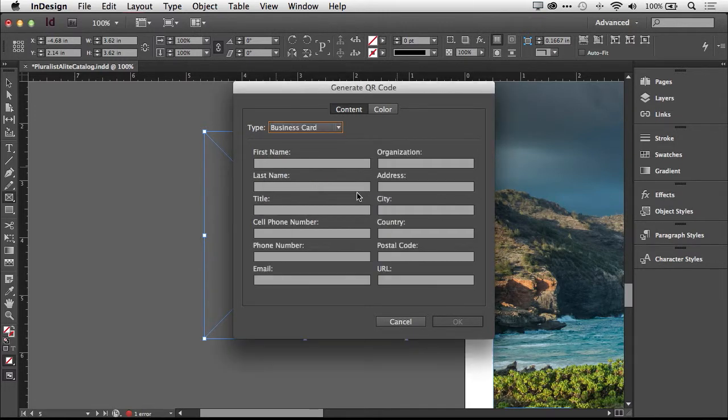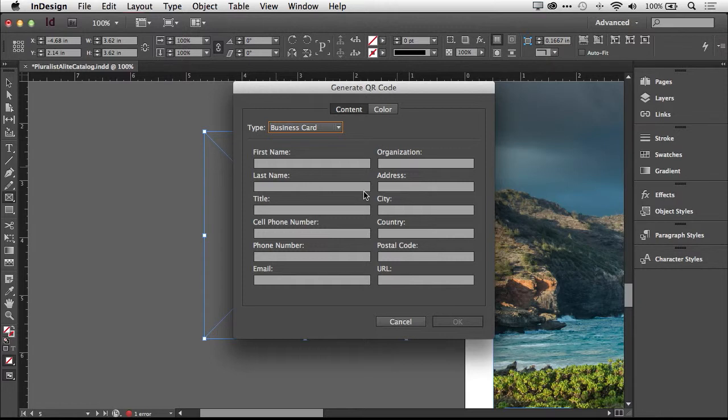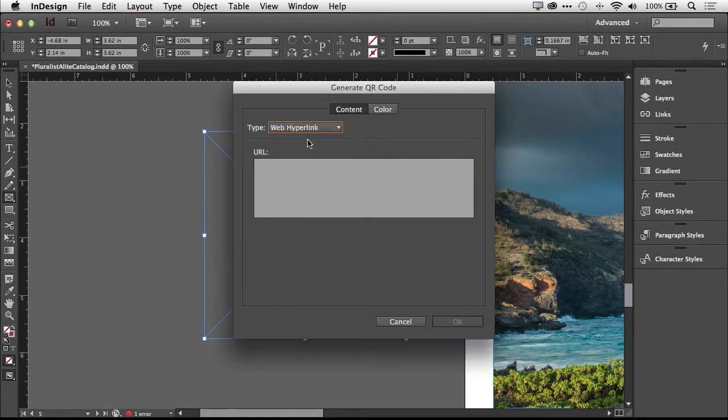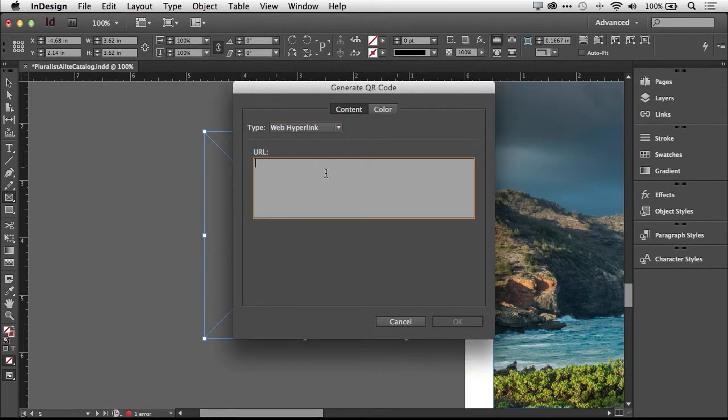And then last but not least, a business card. This is where you could fill in the information for your contact info so that when someone scans that code, it can automatically be placed in their contacts. That way they don't have to type in your business card all over again. I've actually seen these kinds of QR codes placed on business cards.